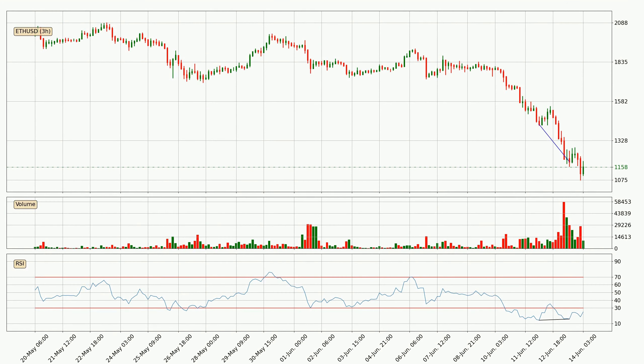On the lookout for divergences in the three-hourly time frame, there is a bullish divergence, which means we can expect the price going up or at least to remain stable for some time.